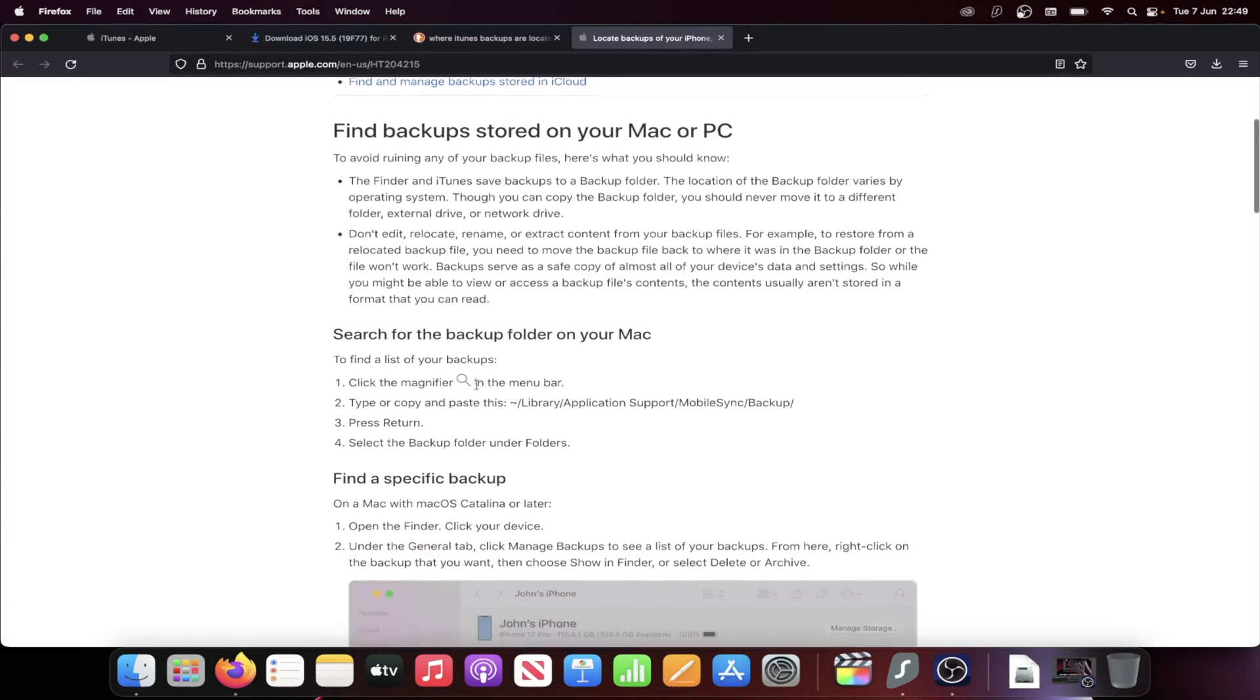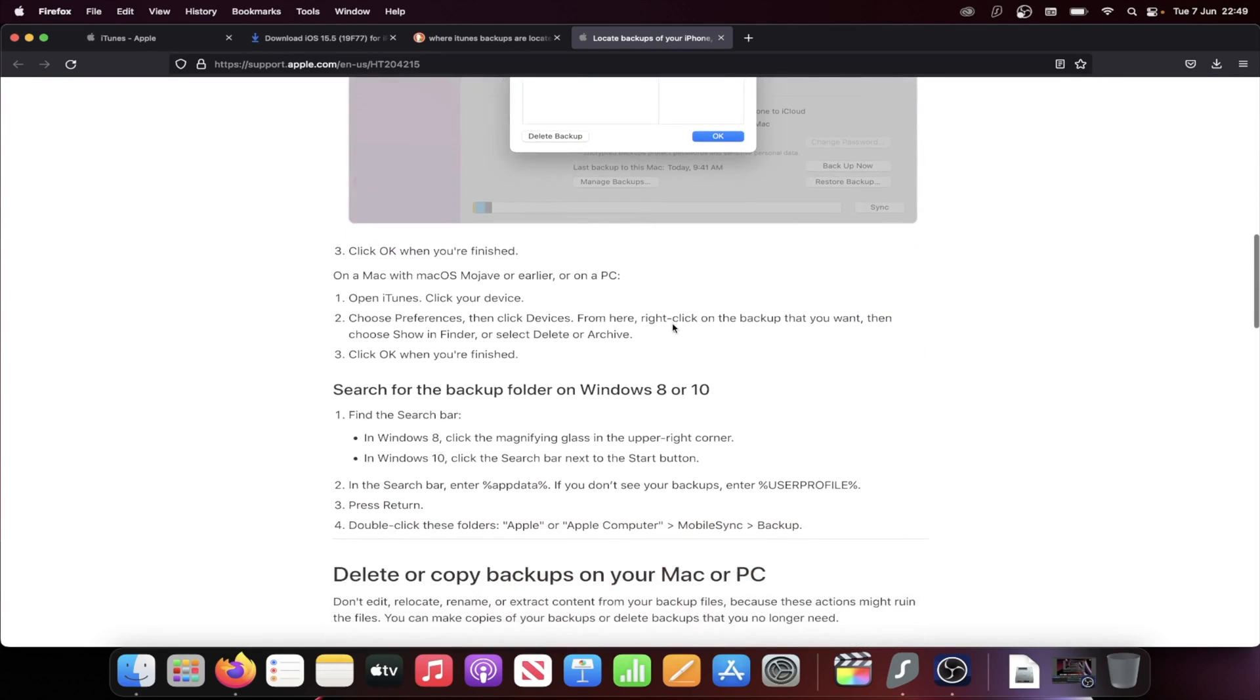We need to access the backup folder on our computer, whether that's the Windows or Mac. So you're going to see search for backup folder on your Mac and also search for backup folder on Windows 8 or 10. This also does work on Windows 7. Just keep that one in mind.